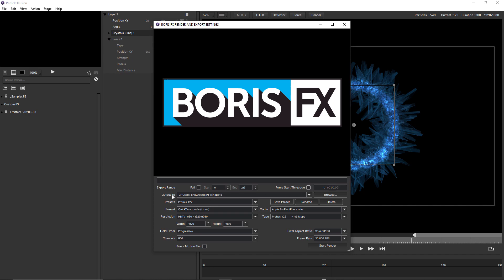Next is output to, which is pretty straightforward. You can click the browse button to choose a destination on your system to output the final rendered file to.